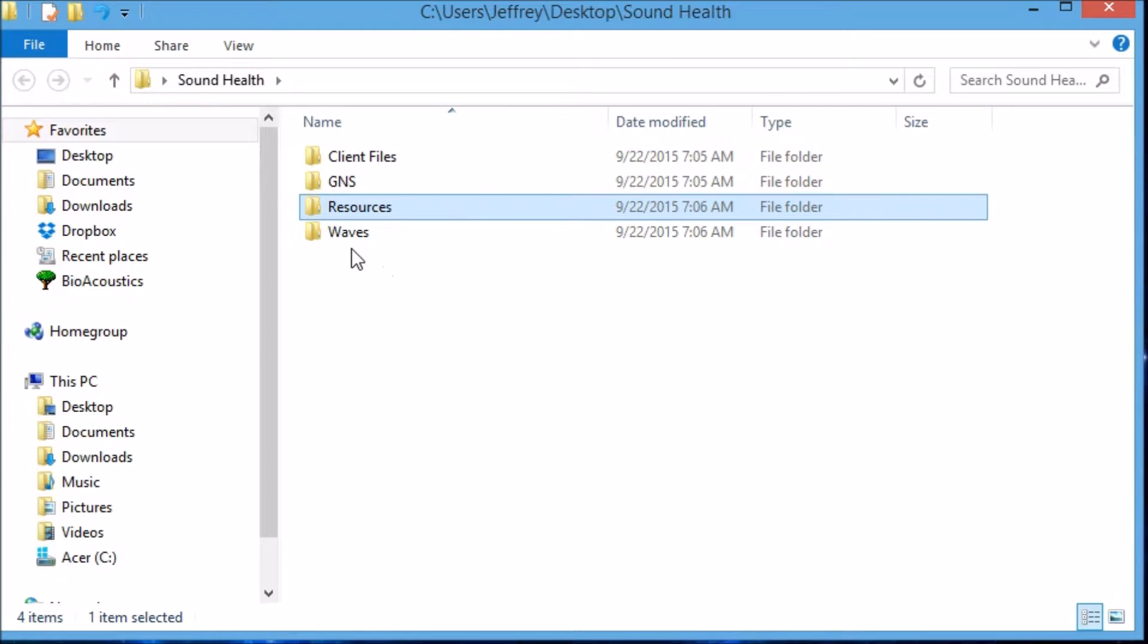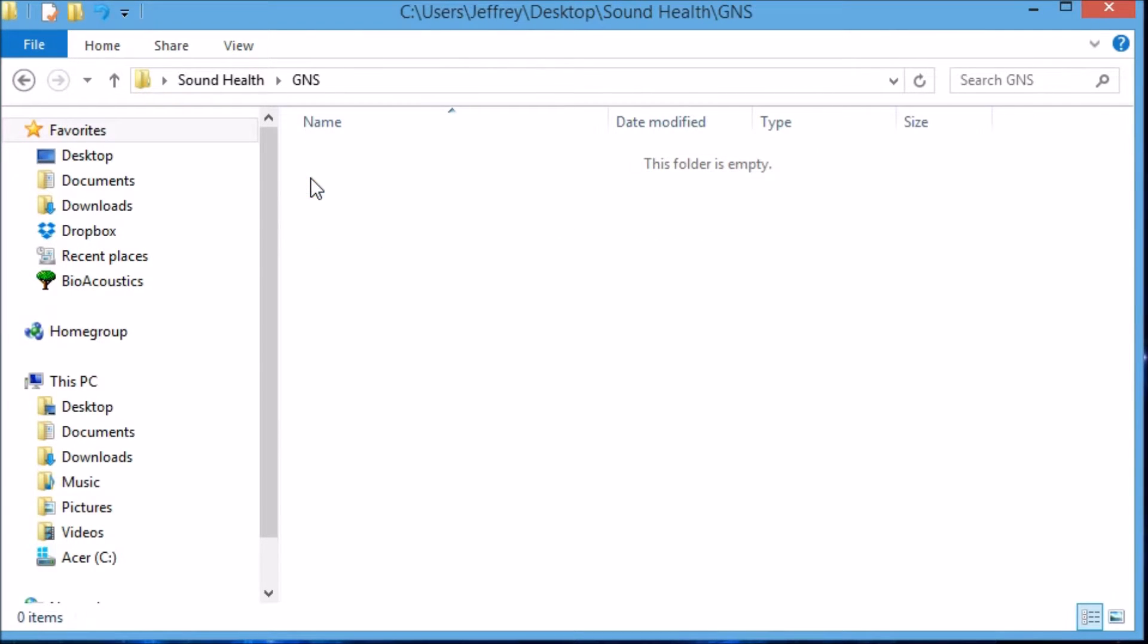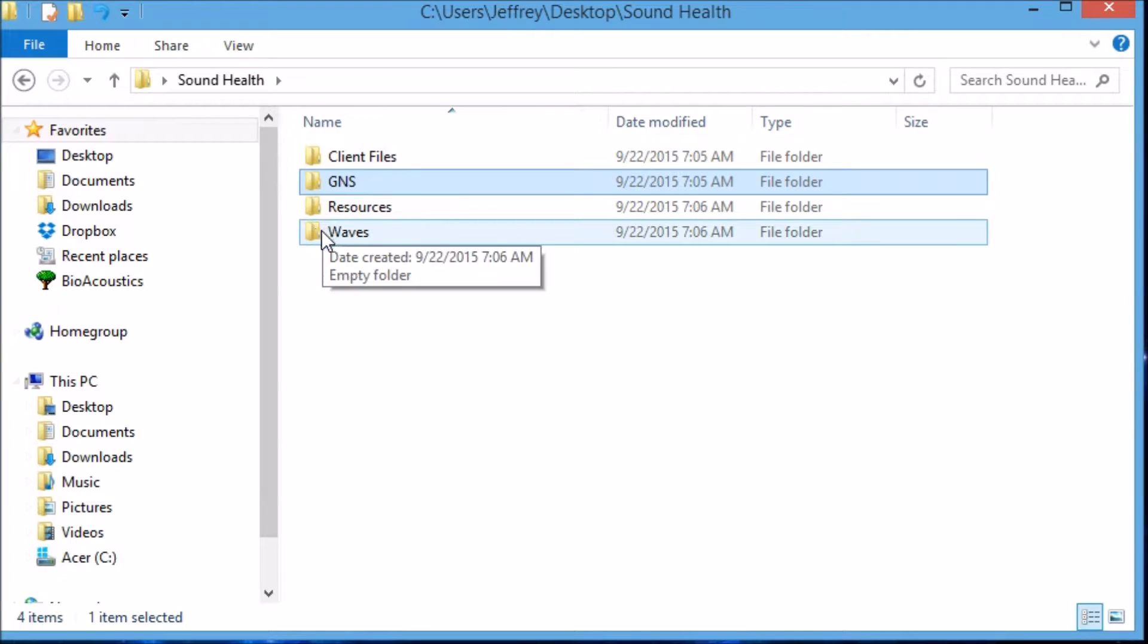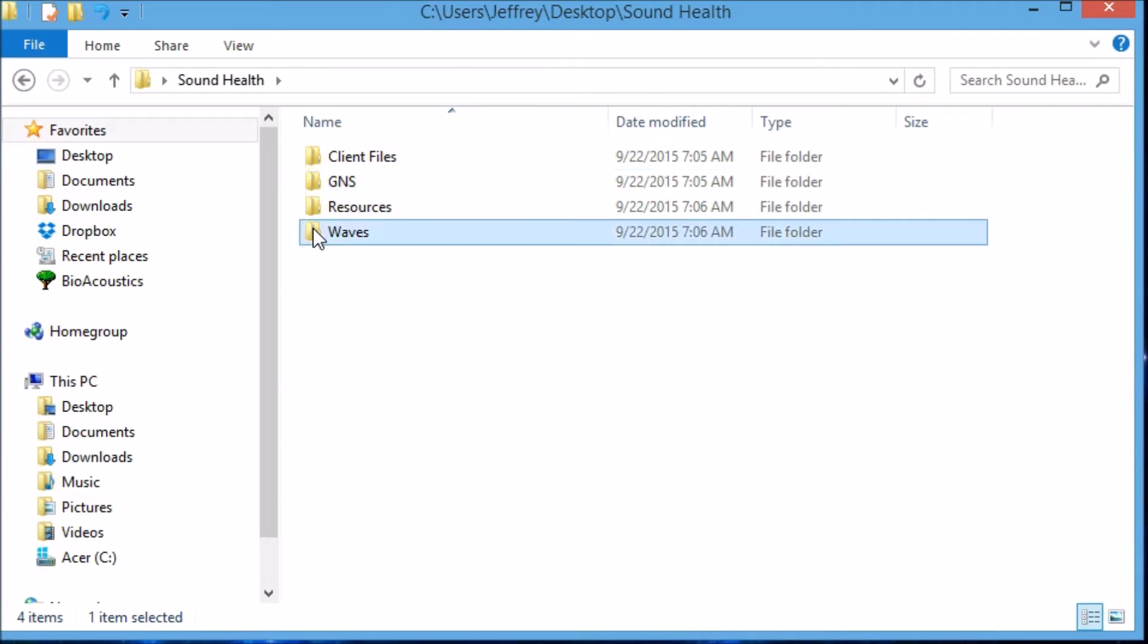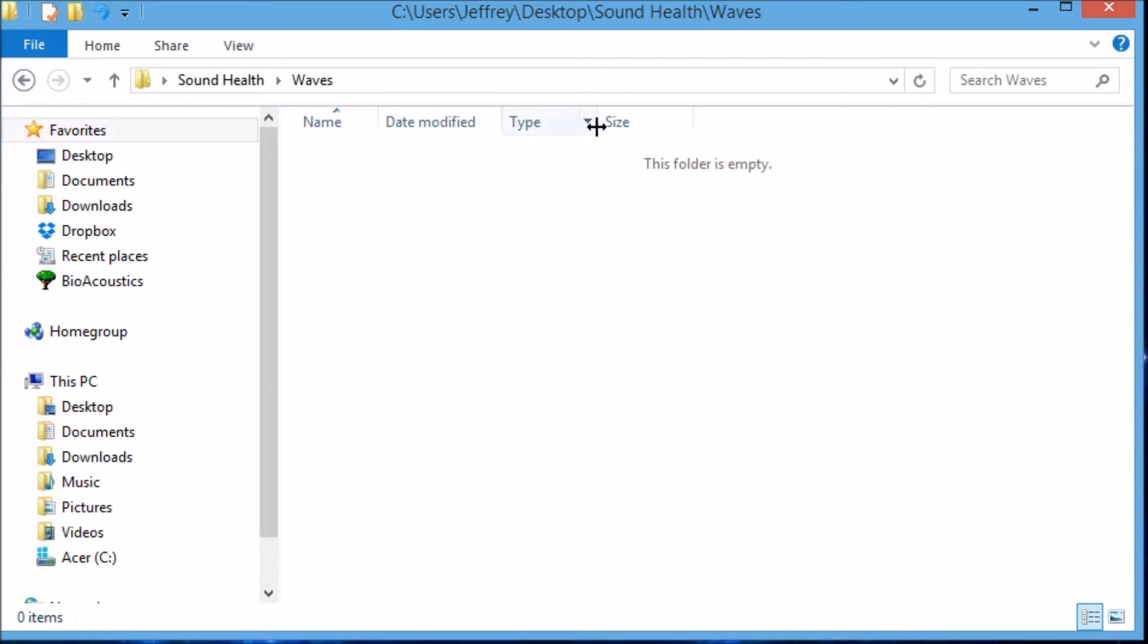One of the things I want to add to this is some fields. Now notice that if I open any of these folders, they're all name, date, type, and size, etc. There are a couple more fields that would be really handy to have in Waves. So we click to the Waves folder, open it up, and go in this area where the fields are - name, date modified, etc.